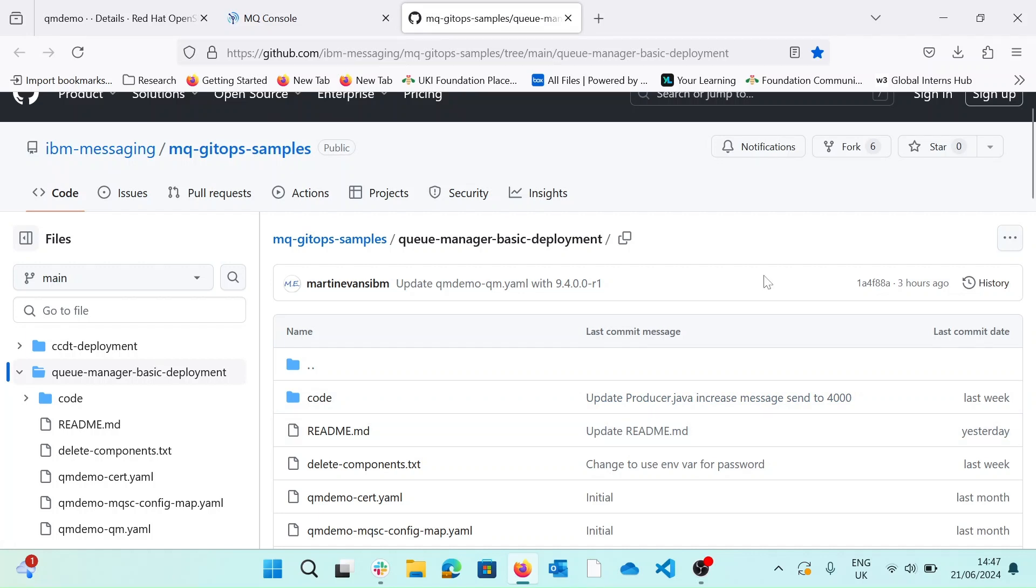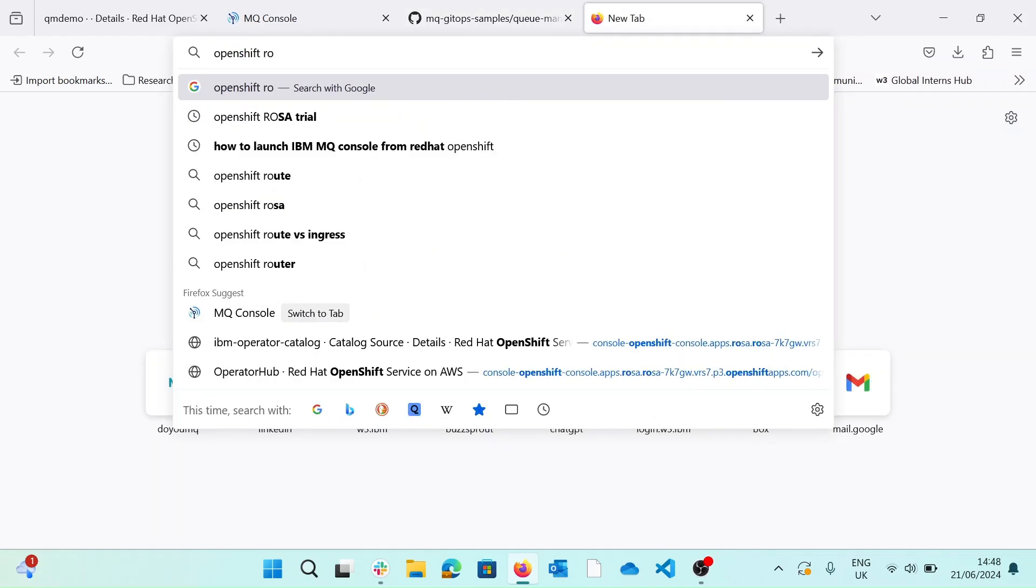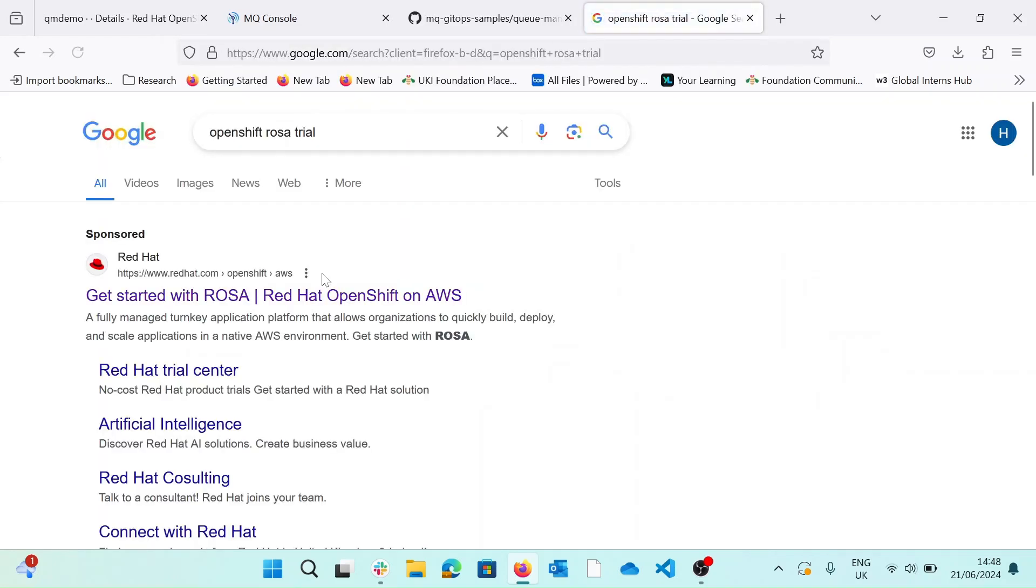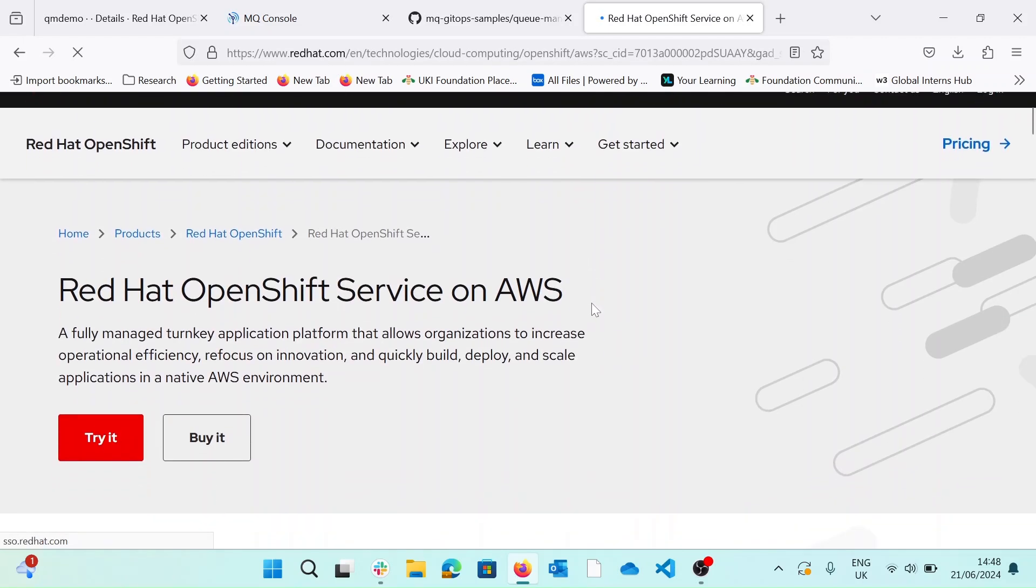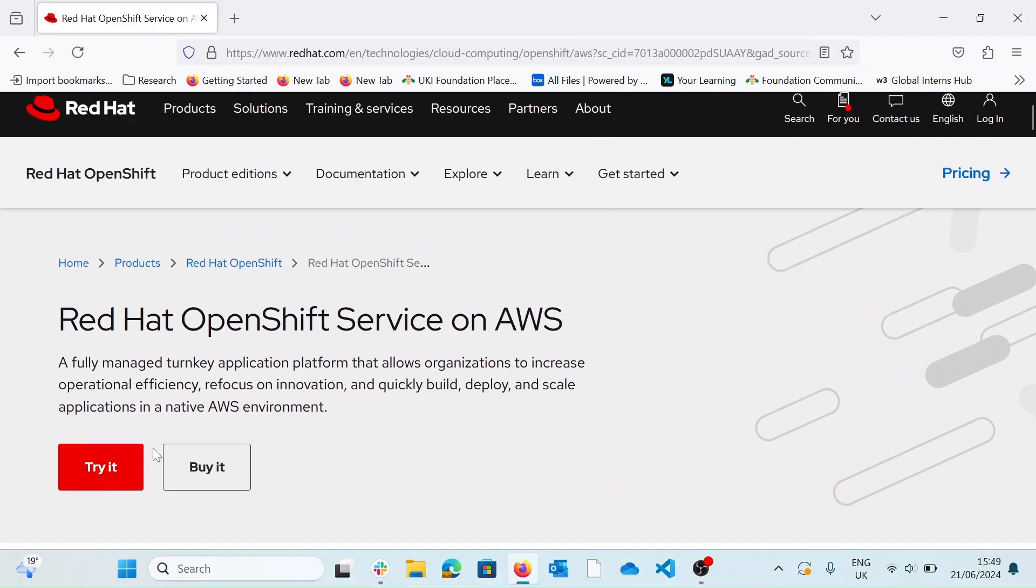I'll first start by deploying a ROSA cluster. So if you're not an OpenShift user already, there's a trial you can access that grants you a ROSA cluster for eight hours. If you go to your search engine and enter OpenShift trial or OpenShift ROSA trial, you'll see this link, get started with ROSA, Red Hat OpenShift, and this option to try it now.